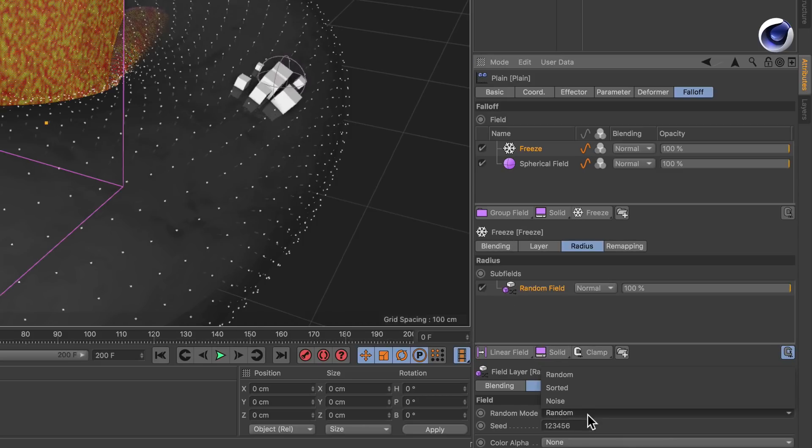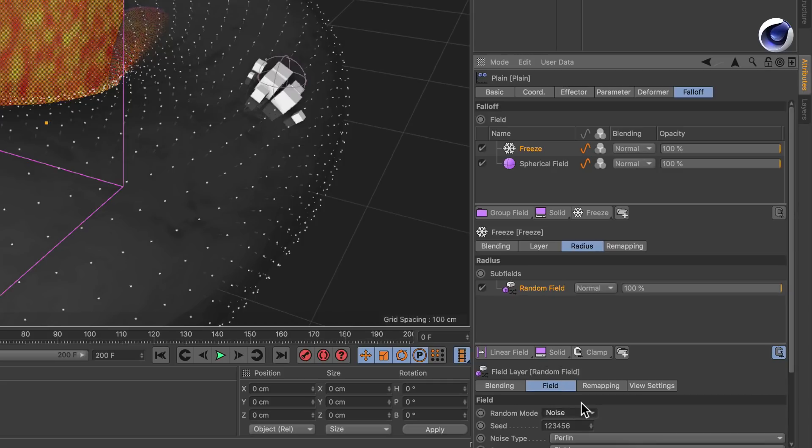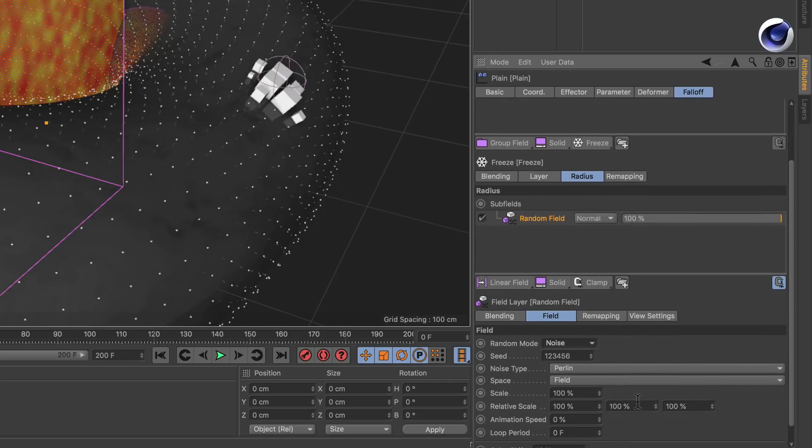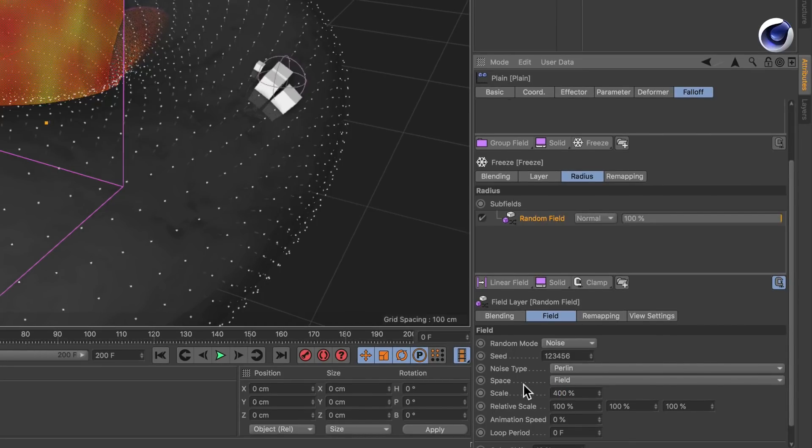Let's set it to noise. Perlin is okay and let's bring up the scale to 400 percent and let's hit play again.